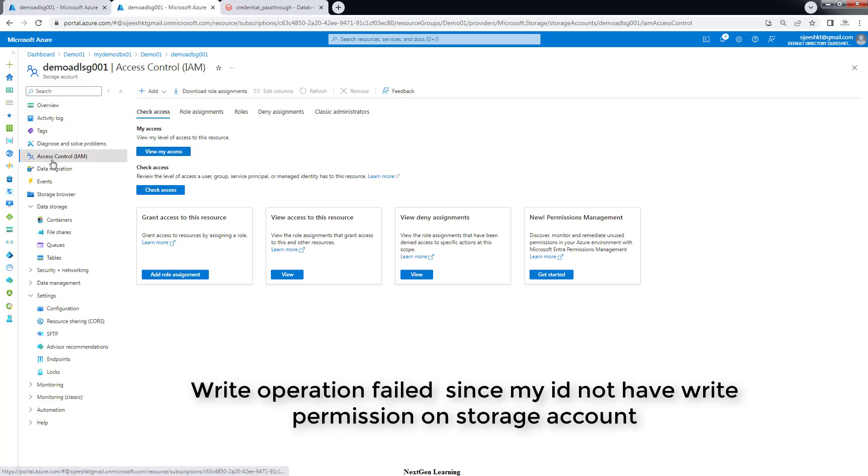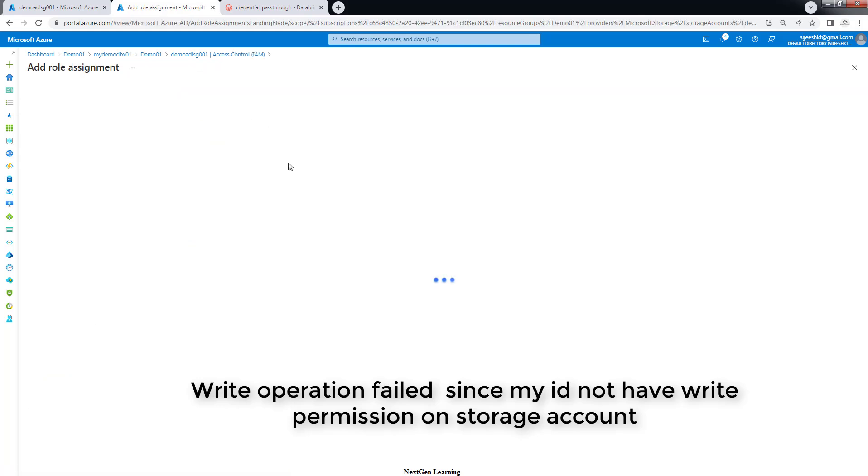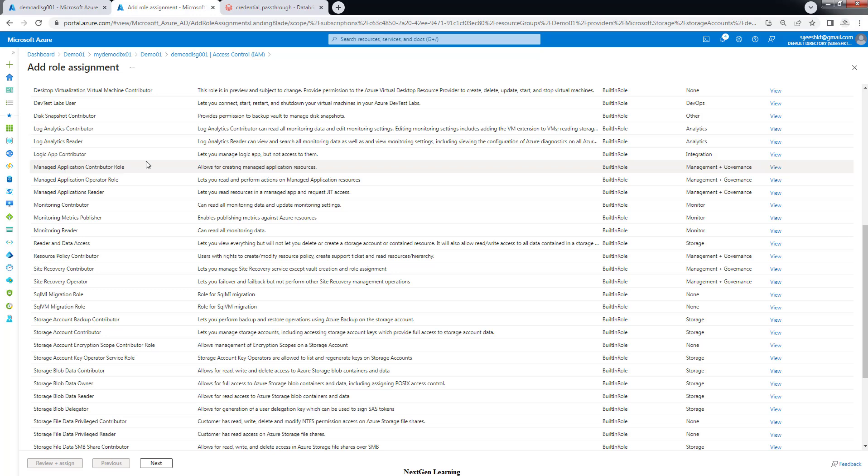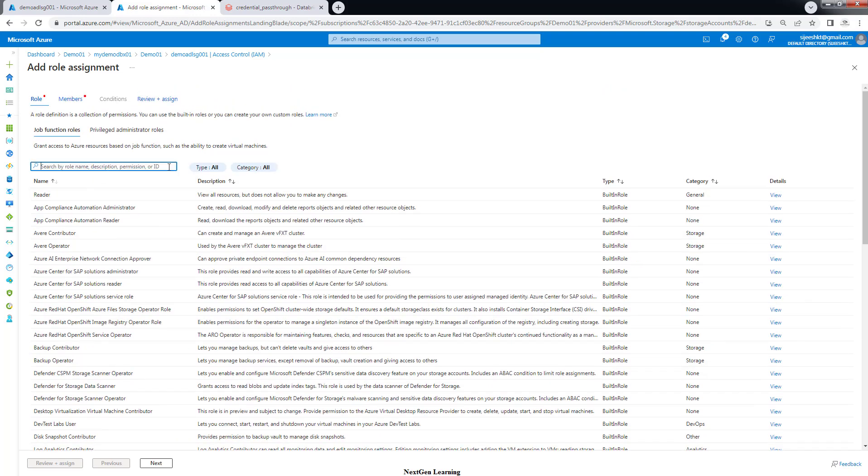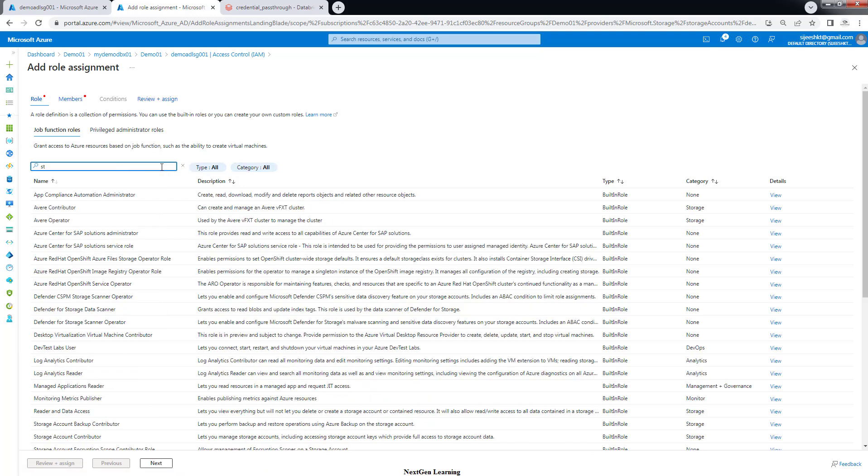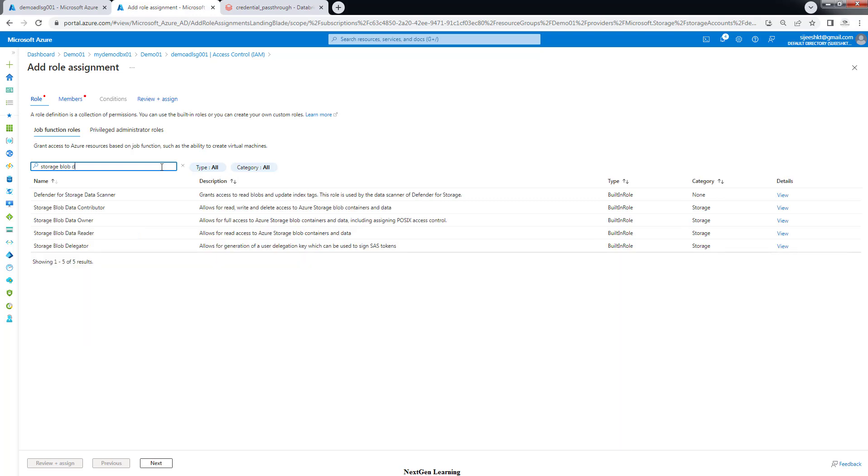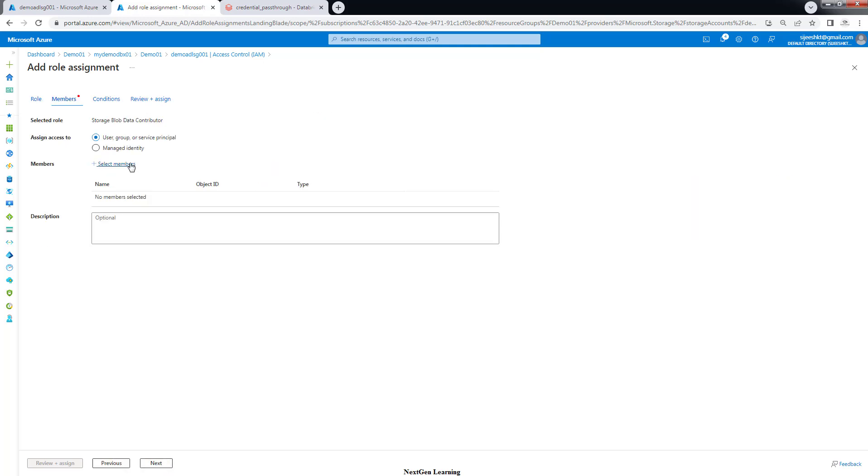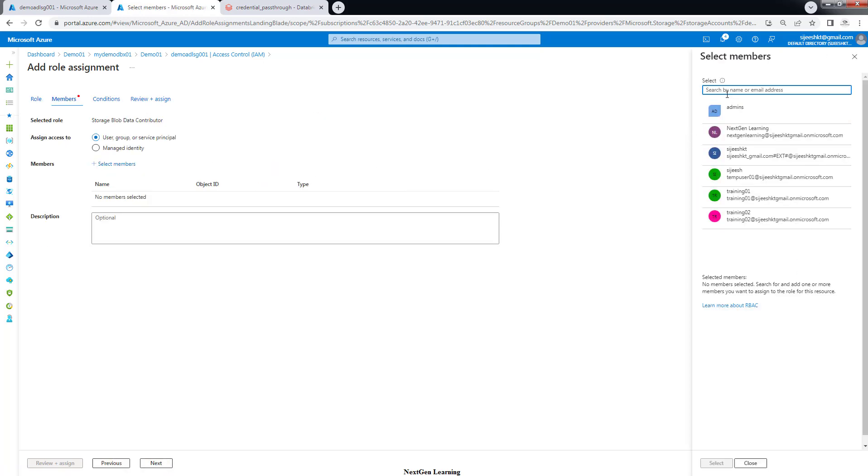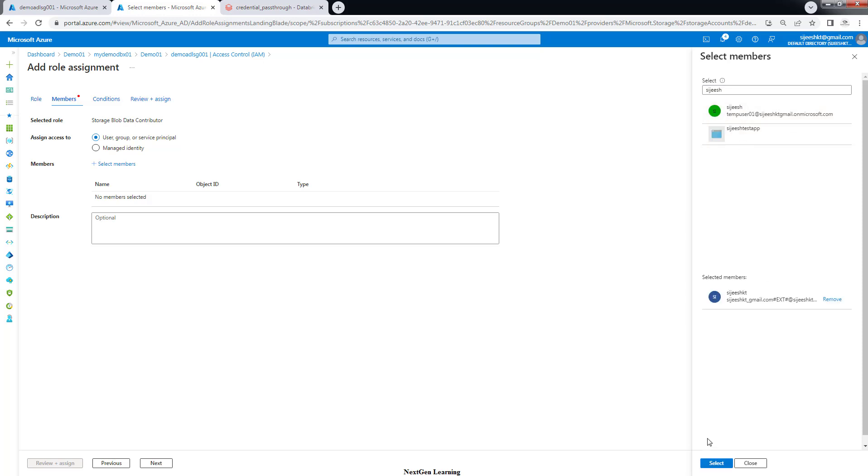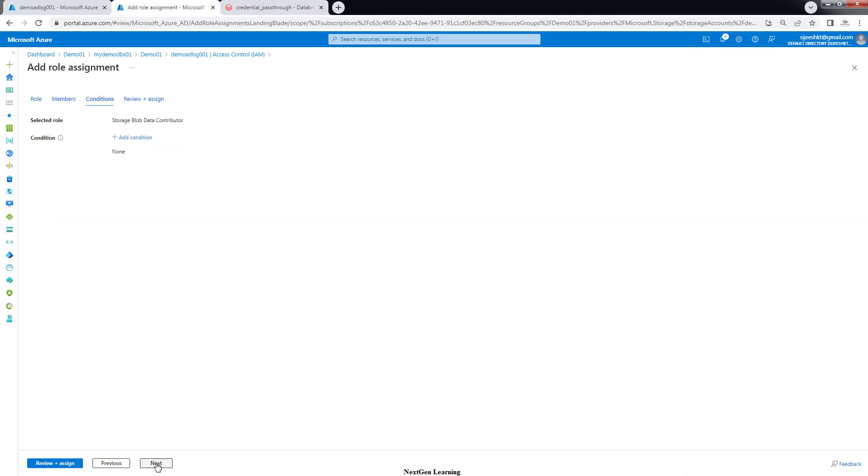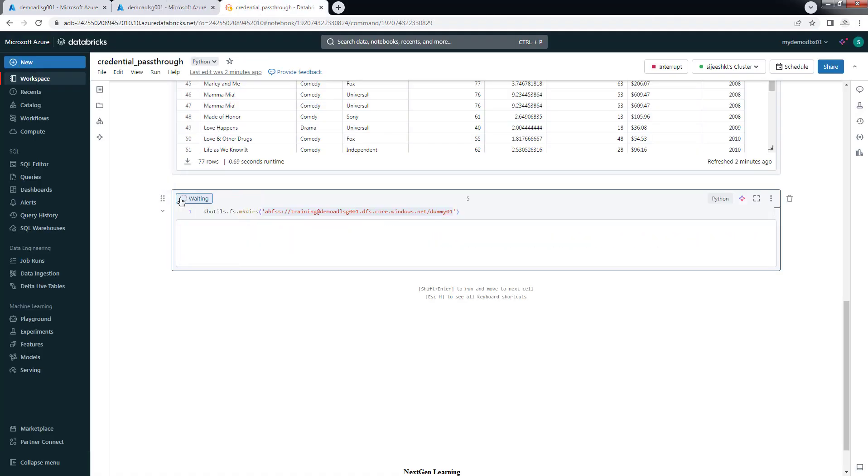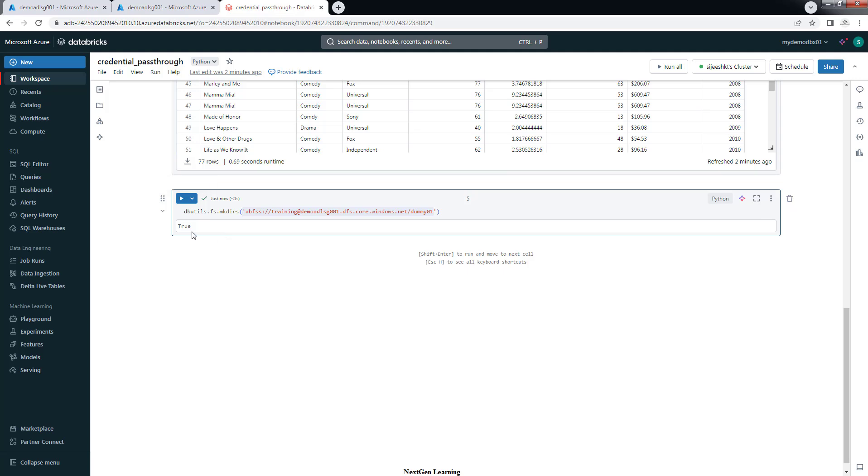For that again go to identity and access management. Add role assignment. Just assign this permission storage blog data contributor. Contributor will have assign data reader will give us read permission. Contributor will have writer access on container. And choose name. Whatever the name you use. This is the name which I used in my Databricks and that will have the writer access here. Review and assign.